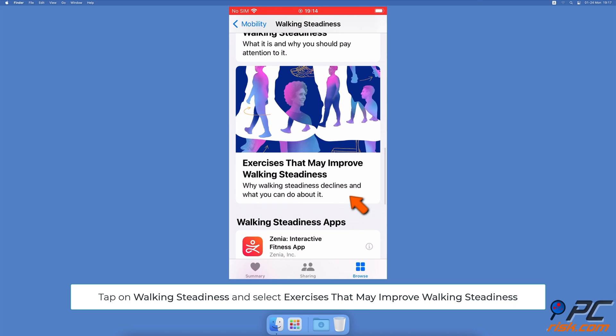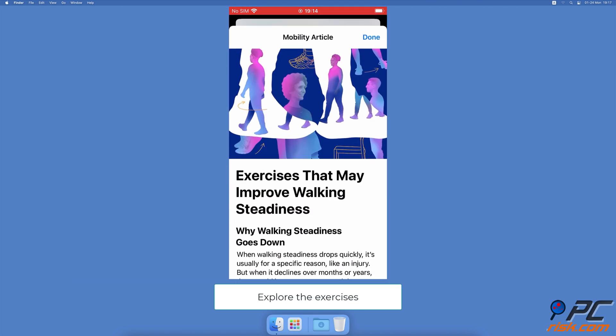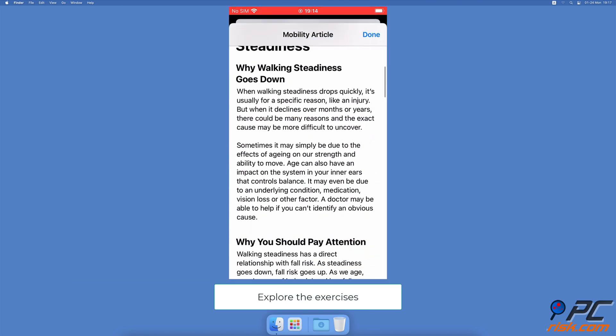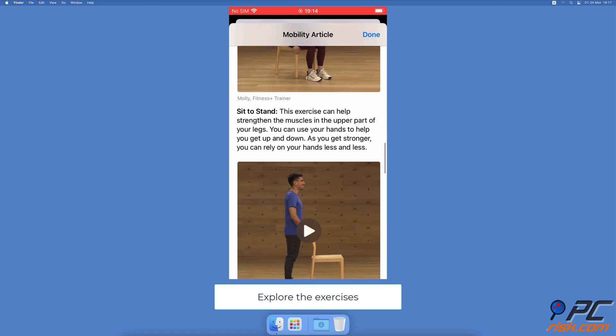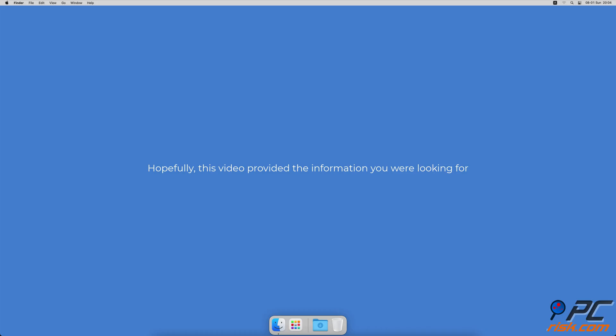Tap on it and explore available information. Hopefully this video provided the information you were looking for.